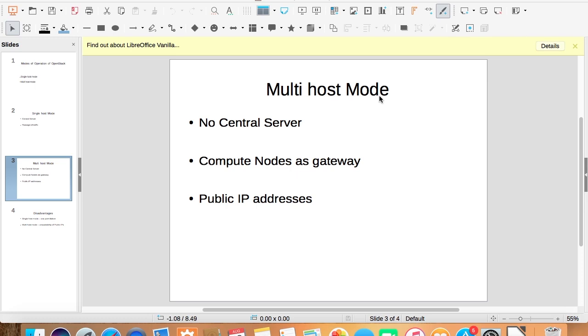The virtual machines use these compute nodes as a gateway to connect to the internet. For this, each compute node needs a public IP address.